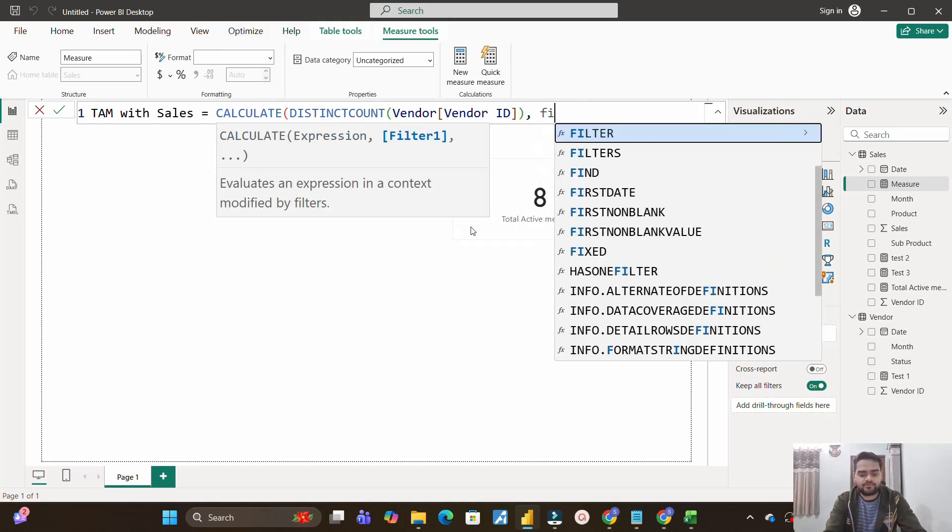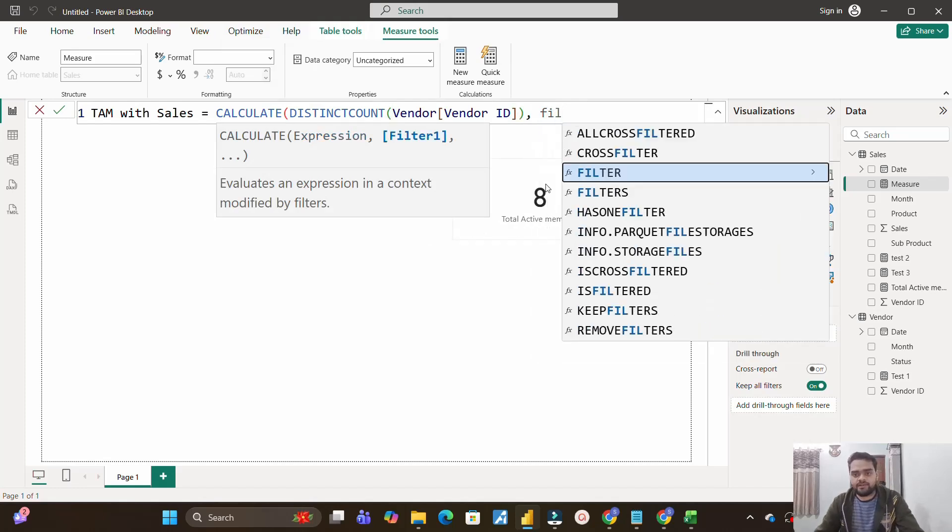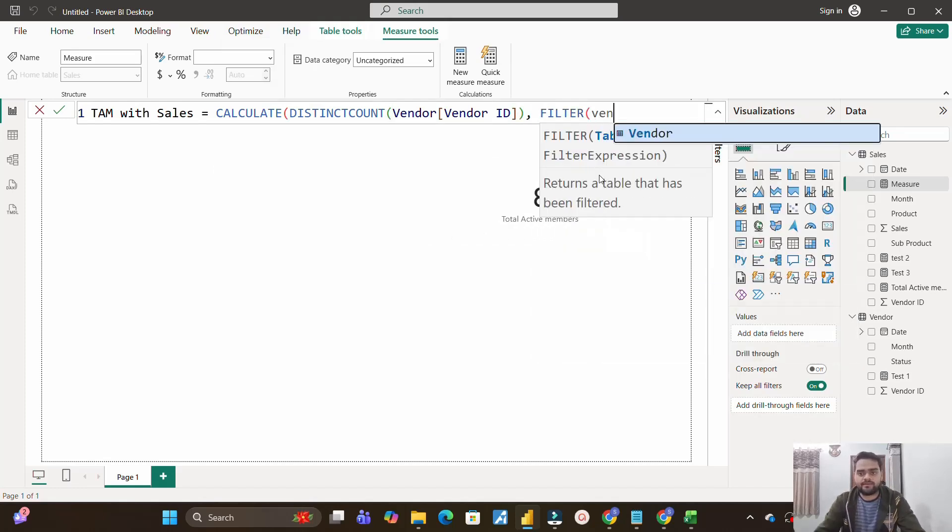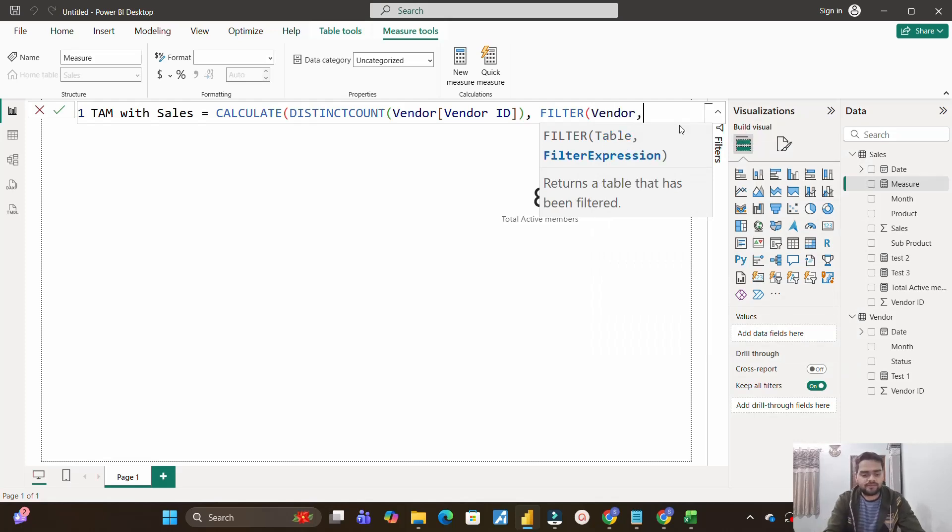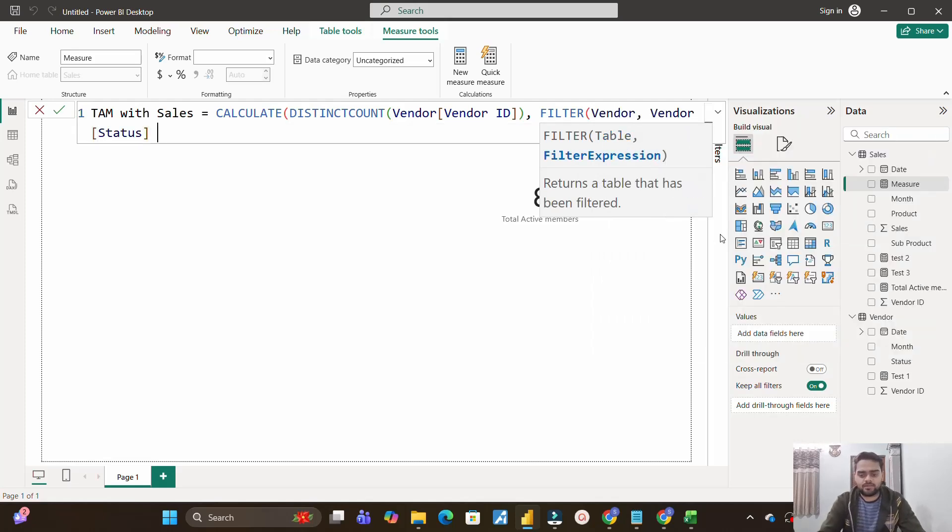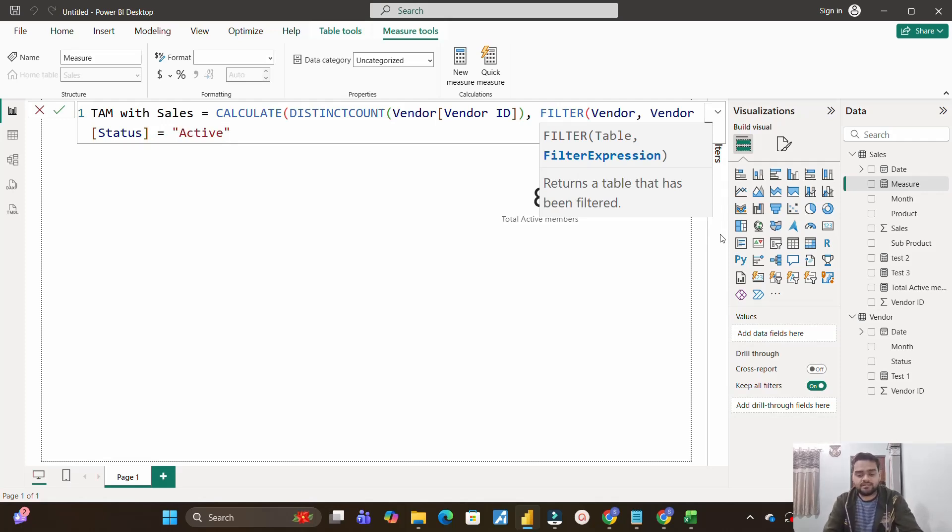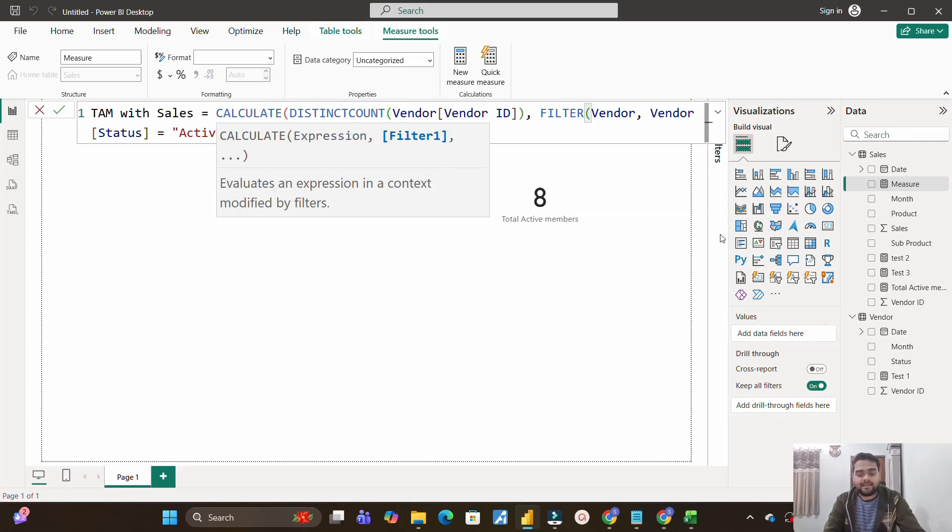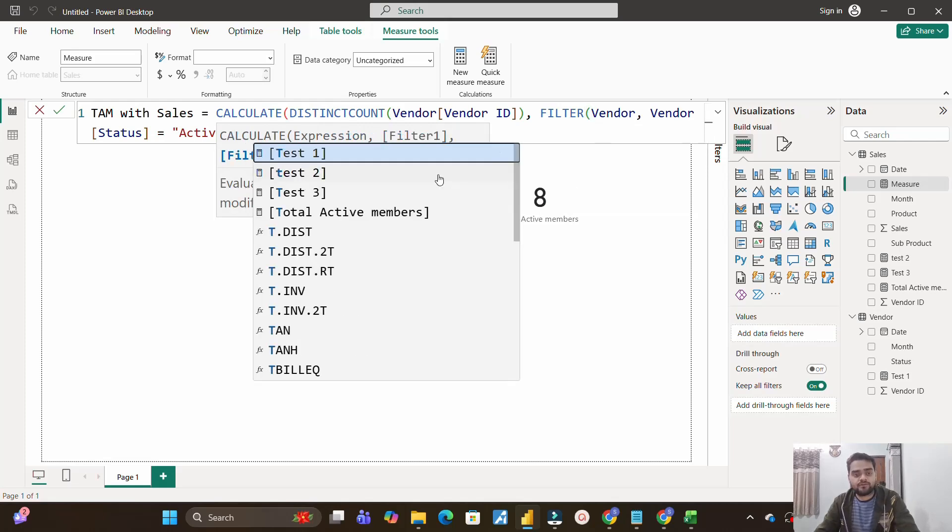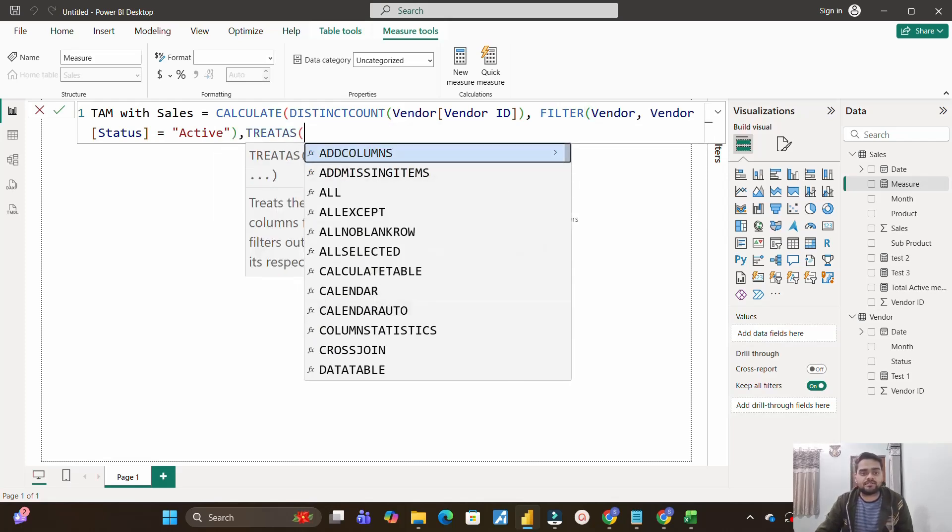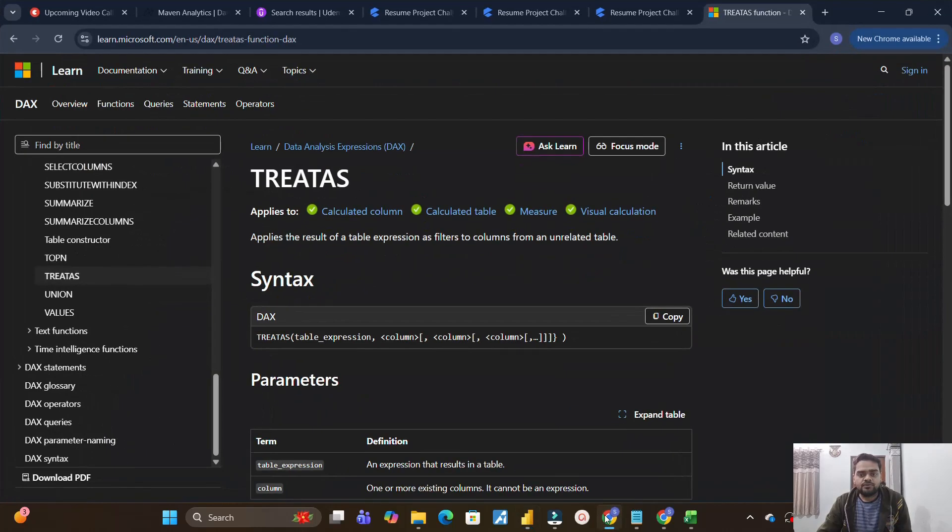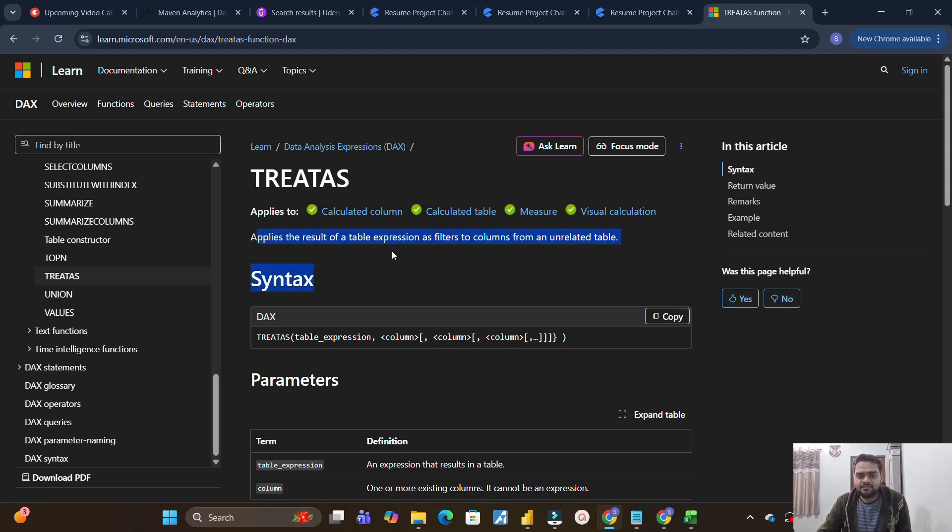So done that. Then again, I will make use of filter. Then again, I will make use of vendor table and make use of another status column. Vendor status equal to active, because we need to calculate the ones who are active and they have made sales. So that's why using this filter part also here. And then now I will make use of TREATAS function. So why we are making use of TREATAS function? Let me show you.